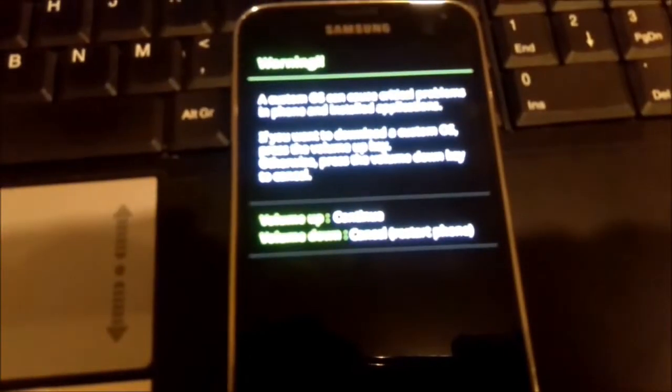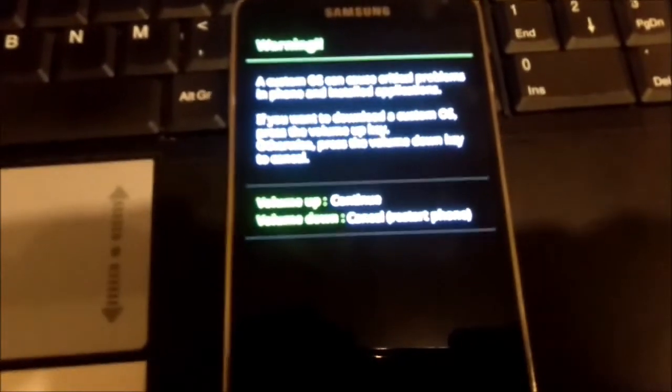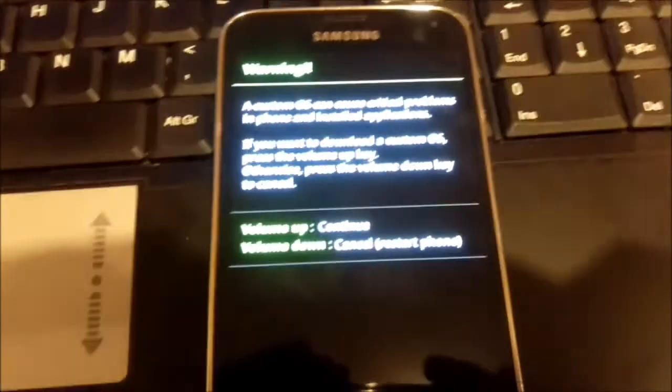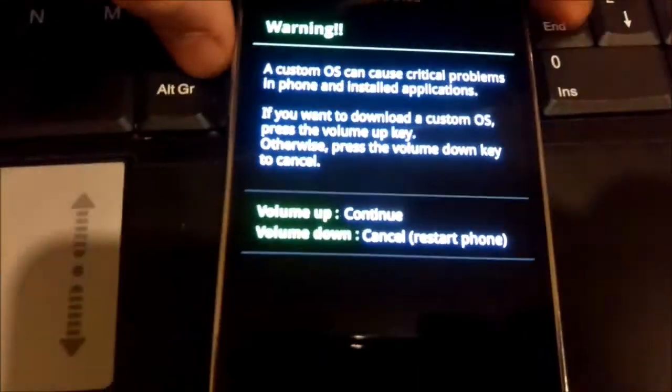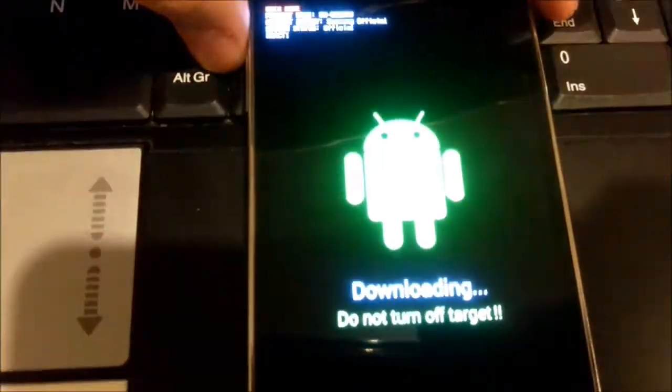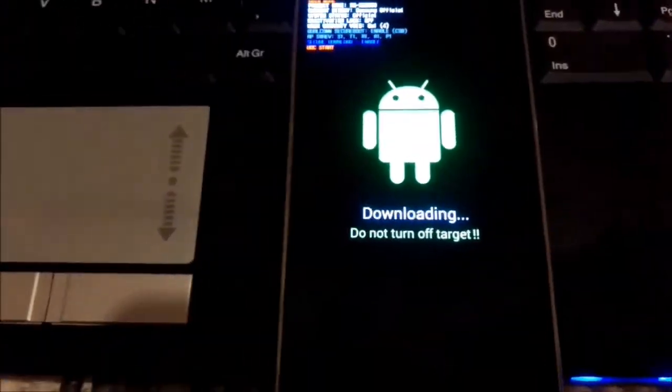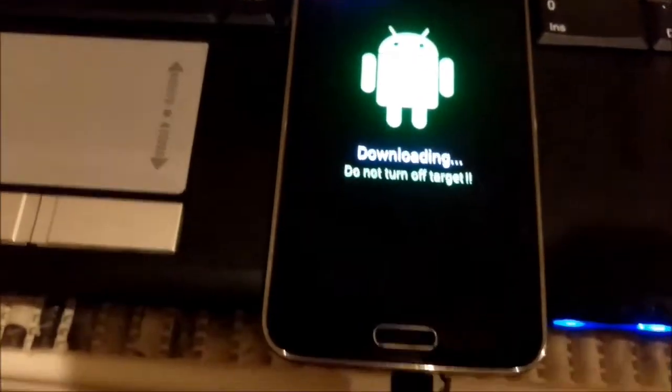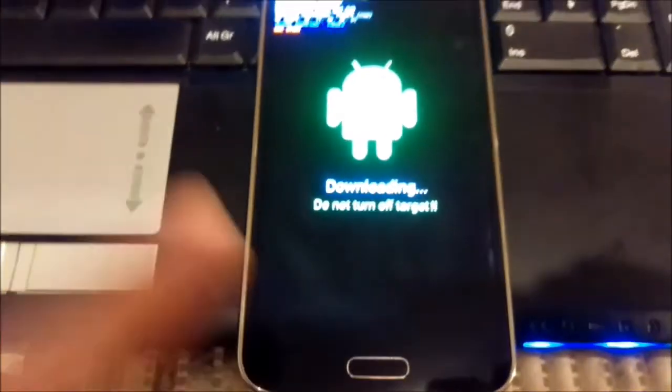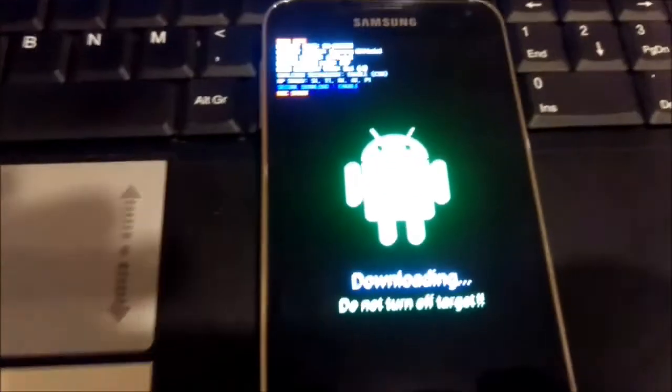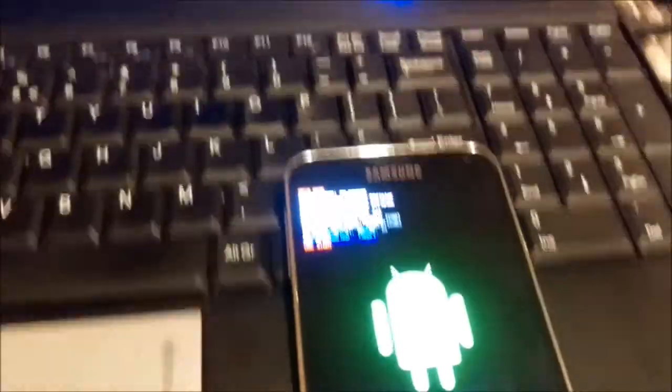This is the download mode pre-screen. You press volume up button and it goes to download mode. If you connect your phone to PC, your laptop will do a bling sound.